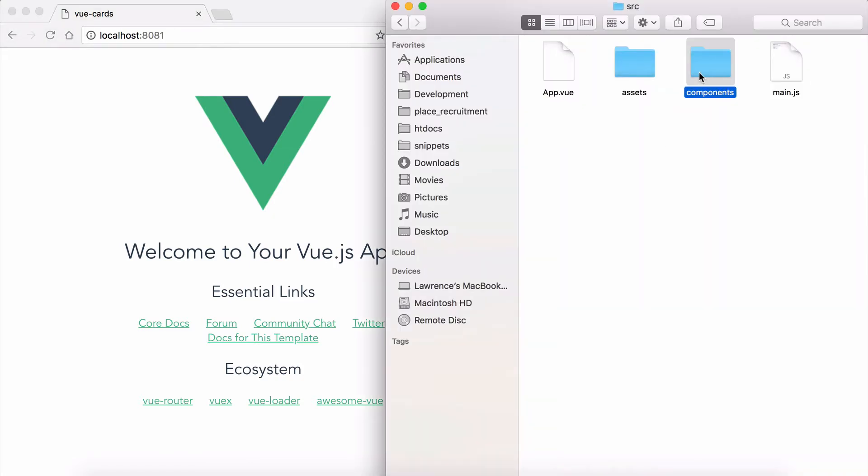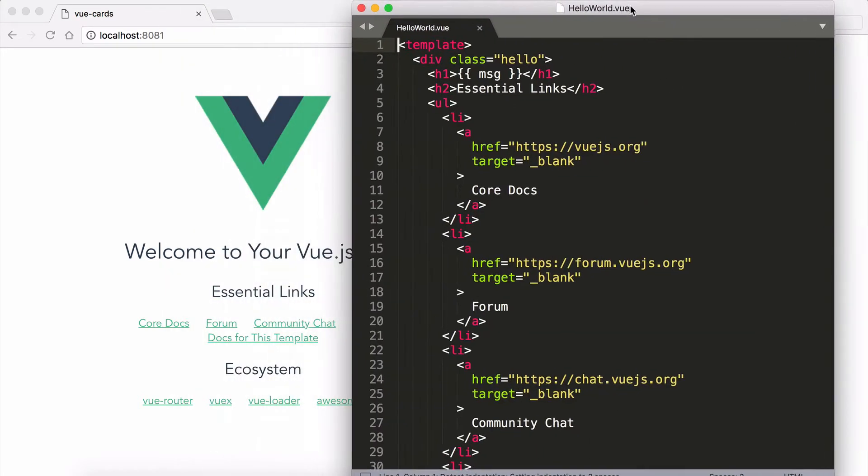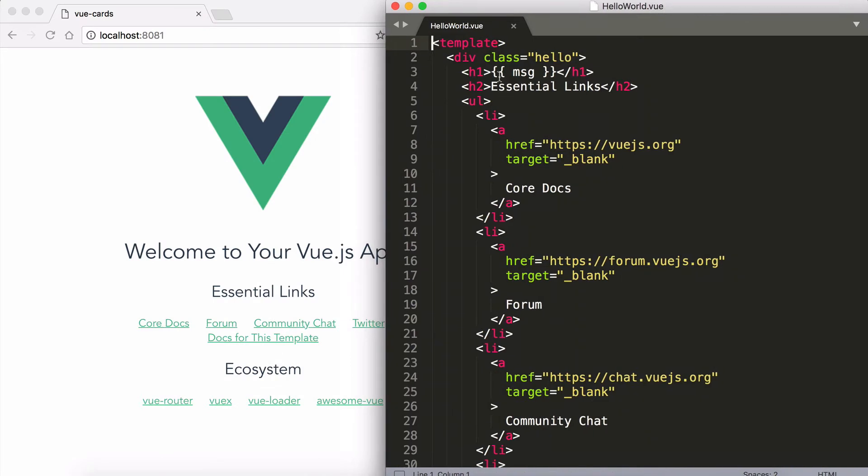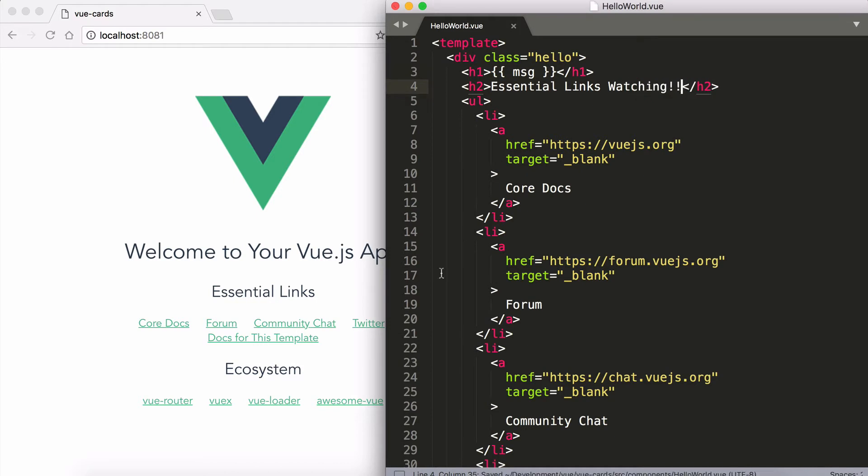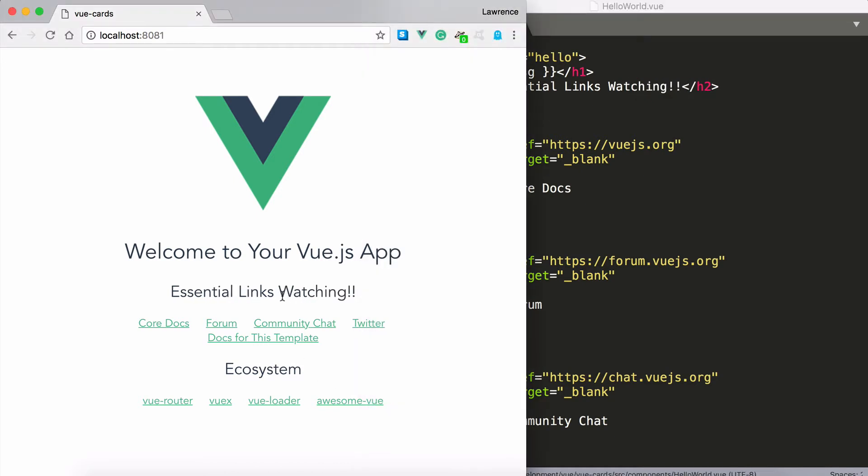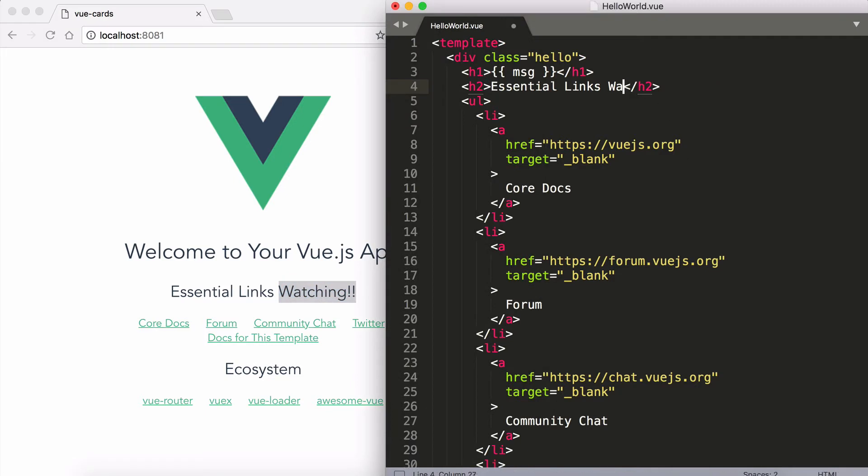If I take a look at my components you'll also notice we have the hello world.vue component. If I go ahead and make any changes, again hot reloading will take over and you'll notice it shows up straight away.